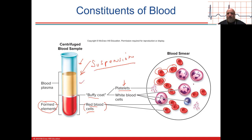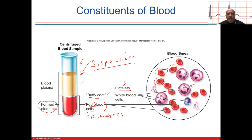Check out these white blood cells — leukocytes. There are five different types of white blood cells, categorized based on their nucleus and the granules you see inside. Red blood cells are erythrocytes — anuclear, no nucleus, and no mitochondria, but they do have a plasma membrane, so osmosis is important for them.